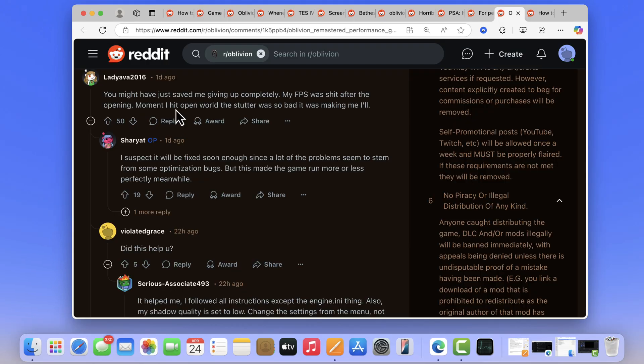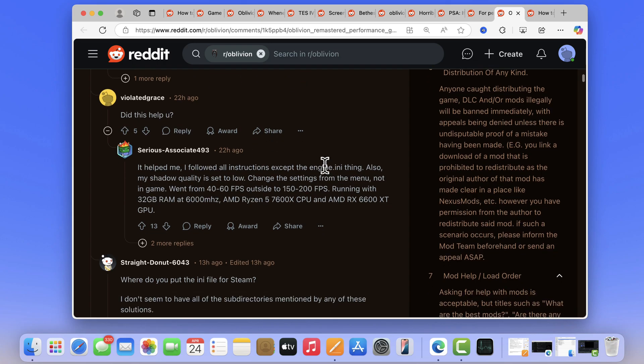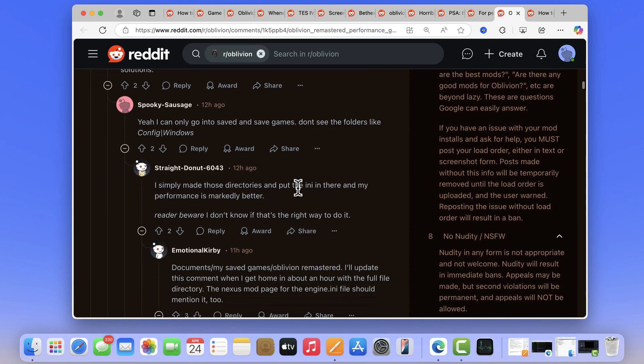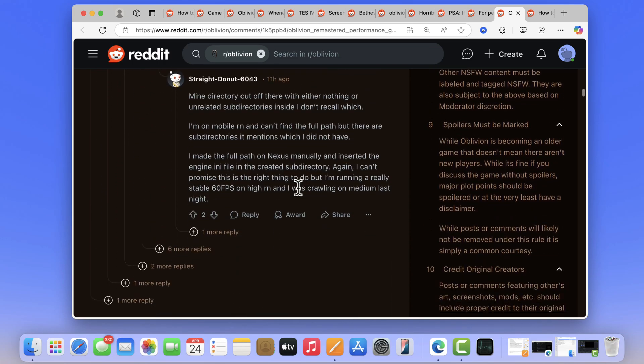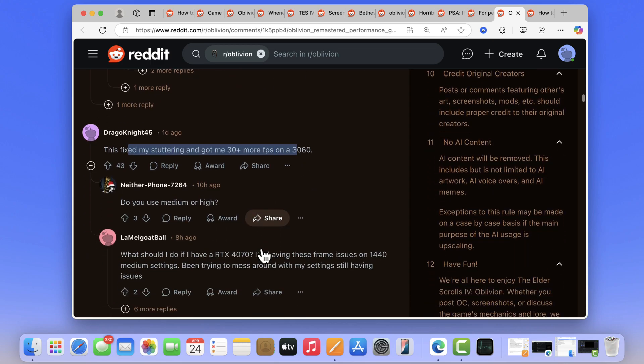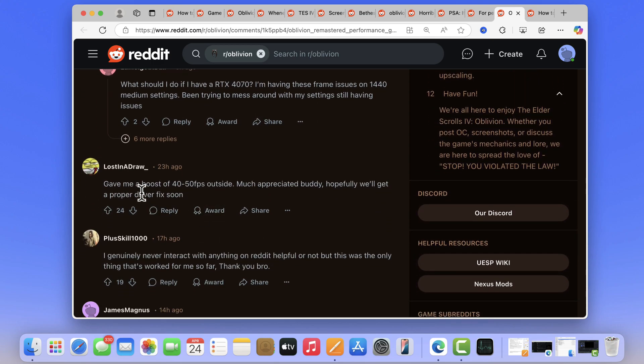And this thread on Reddit confirms that this actually works. So you should give it a try until developers actually fix the issue. I hope this helps, and if you find this video useful in any way, don't forget to like this video and subscribe to the channel to get notifications about more similar videos. Thanks for watching.